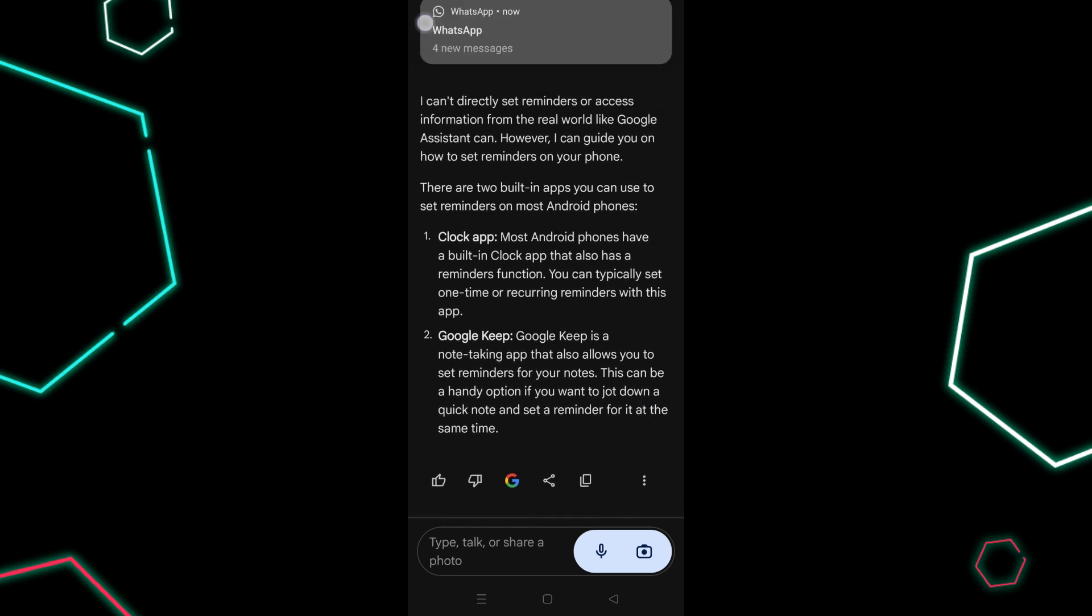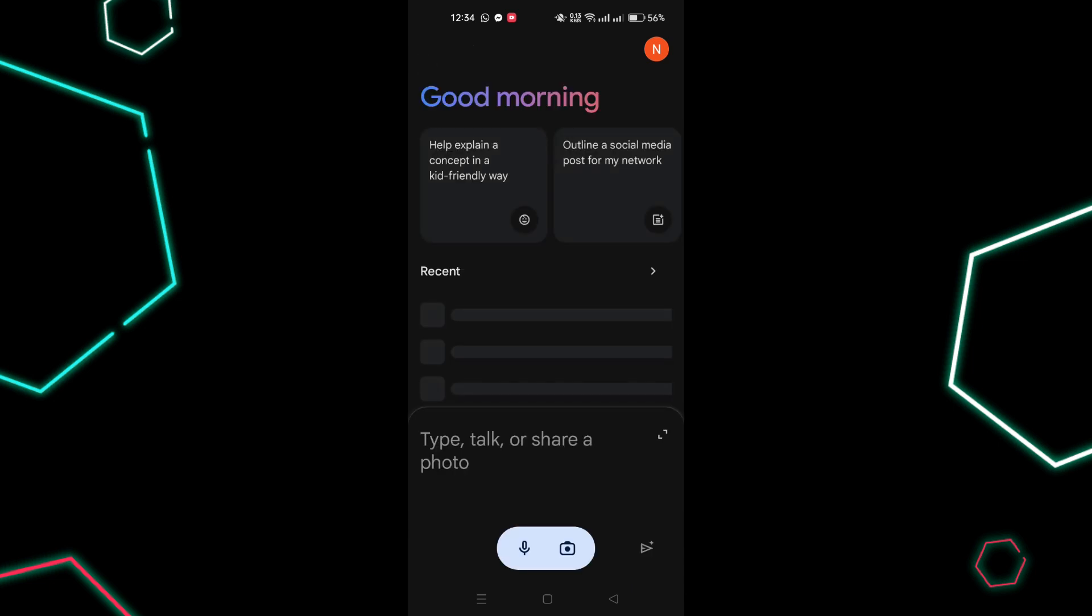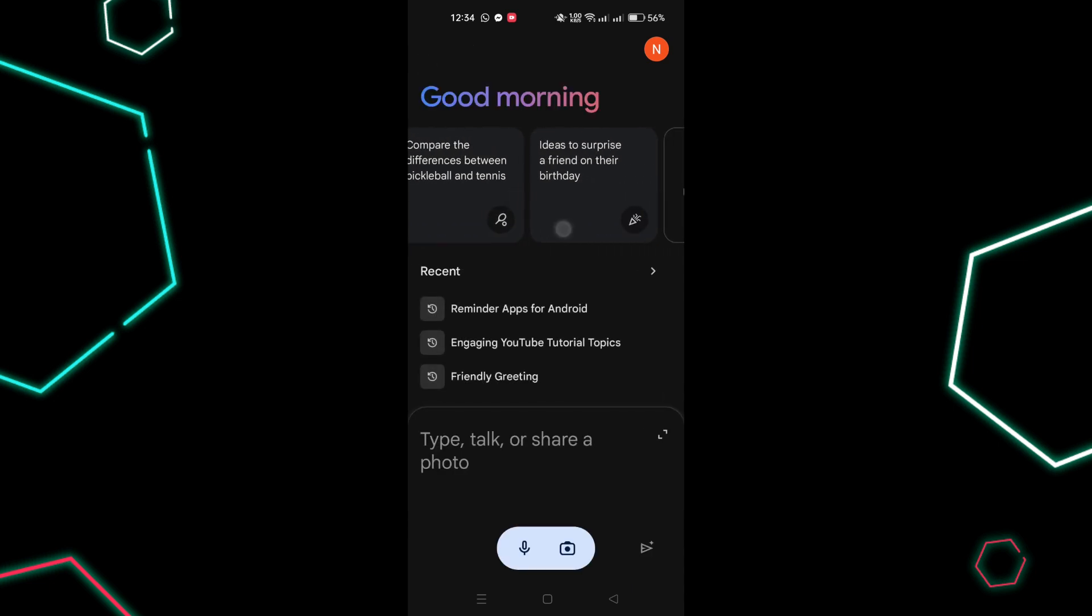If you're using a different assistant like Bixby Voice on a Samsung phone, set Google Assistant as default in Settings, Apps, choose Default Apps, Digital Assistant App, Device Assistant, and select Google.